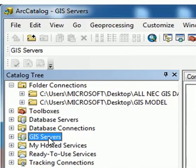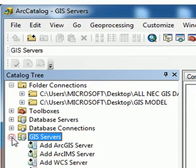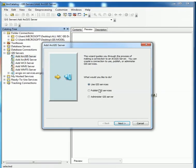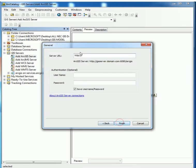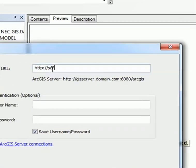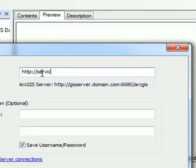Just go to GIS Server, expand and double-click ArcGIS Server. Here, make sure you choose Use Services, then click Next. Then here, type the server URL: services.arcgisonline.com/ArcGIS/services.